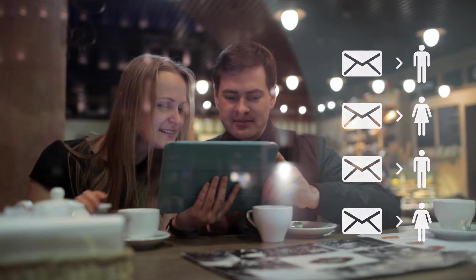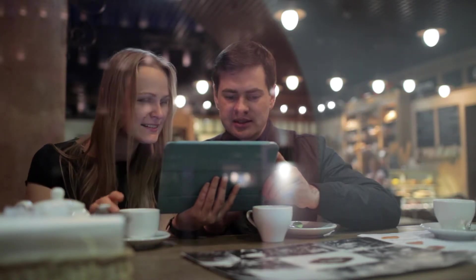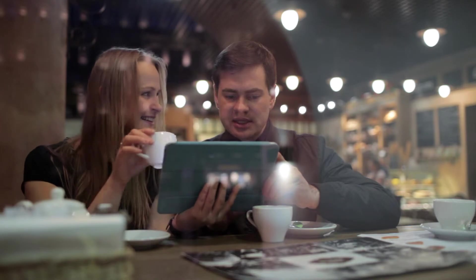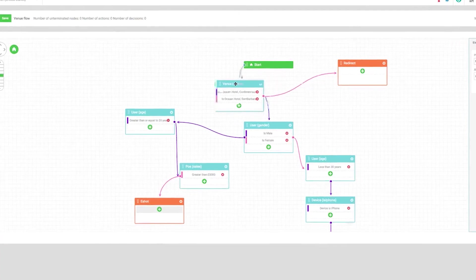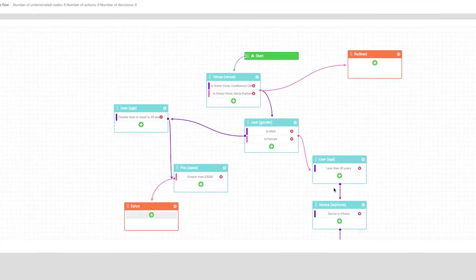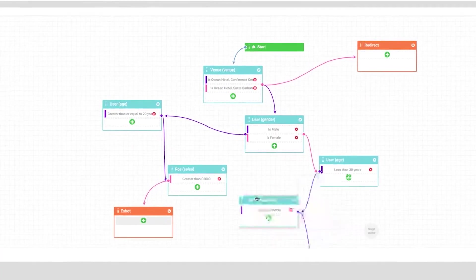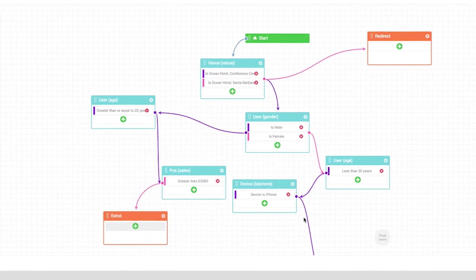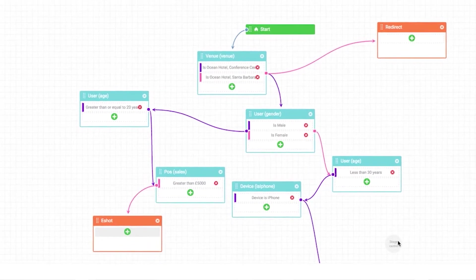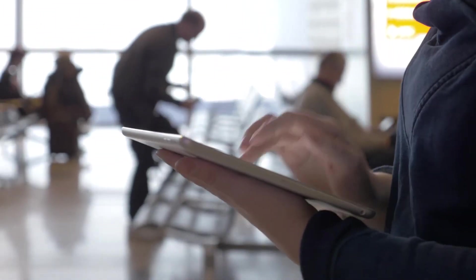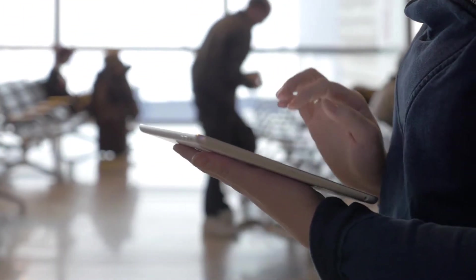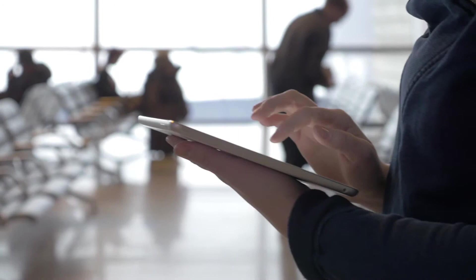You can create a targeted campaign using our logic flow tool, building messages that are highly personalized to each user. As our world has become increasingly connected, so has the Purple platform.